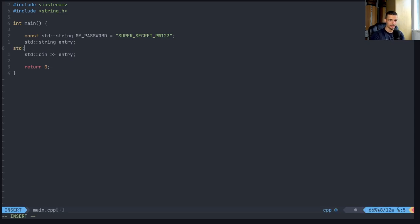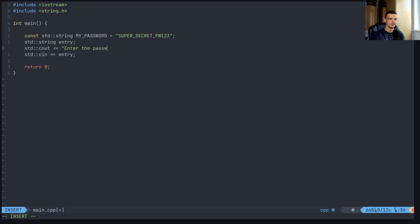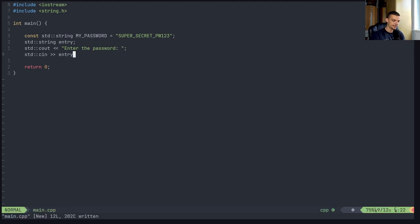And before that, maybe you want to have a simple std::cout, enter password, then I can enter it.